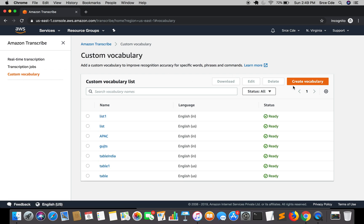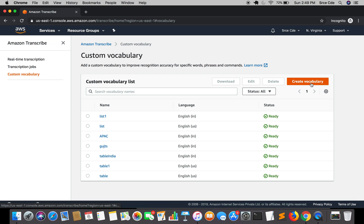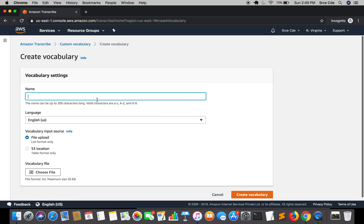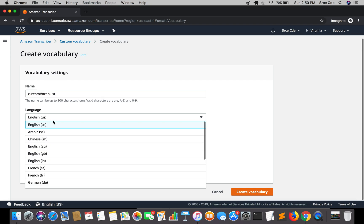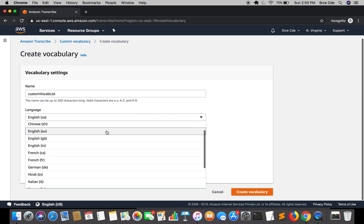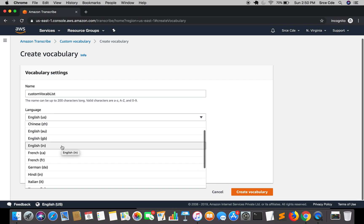Click on create vocabulary. Here you need to give a name for your vocabulary, so I will say custom vocab list. Then you need to select the language - English US, English Australia, English British, English India - so I'm going to select English India. And then we have vocabulary input source.